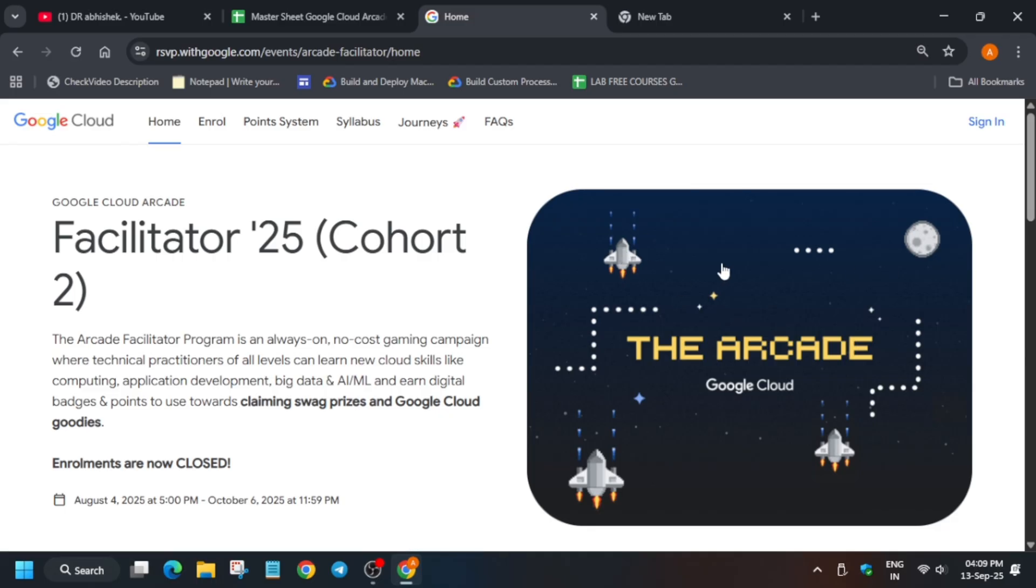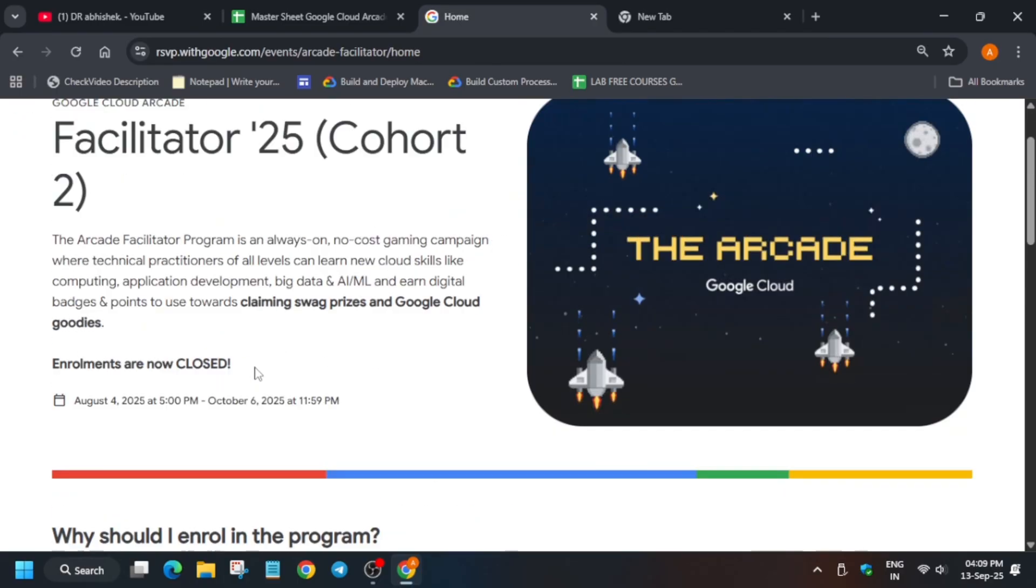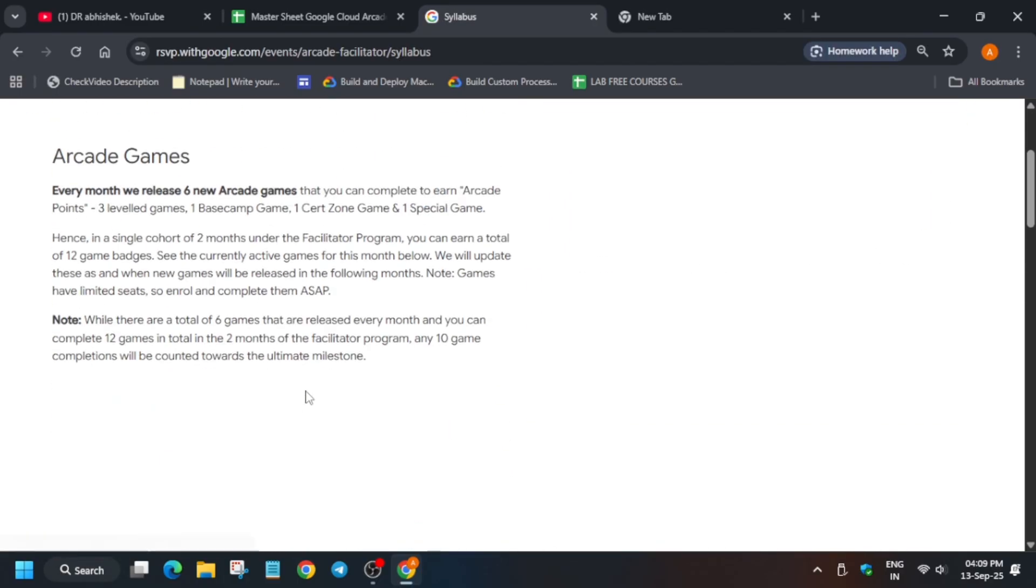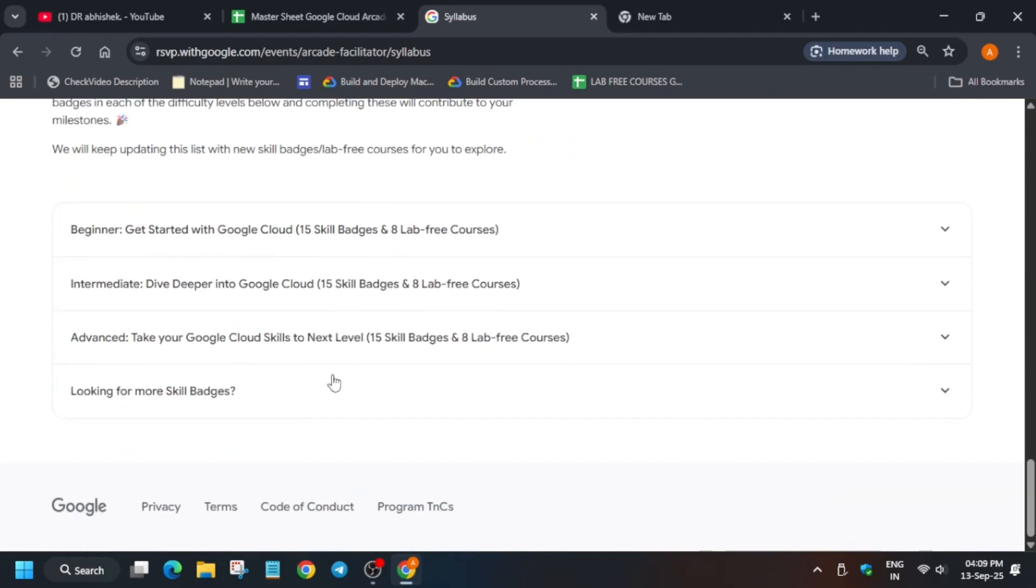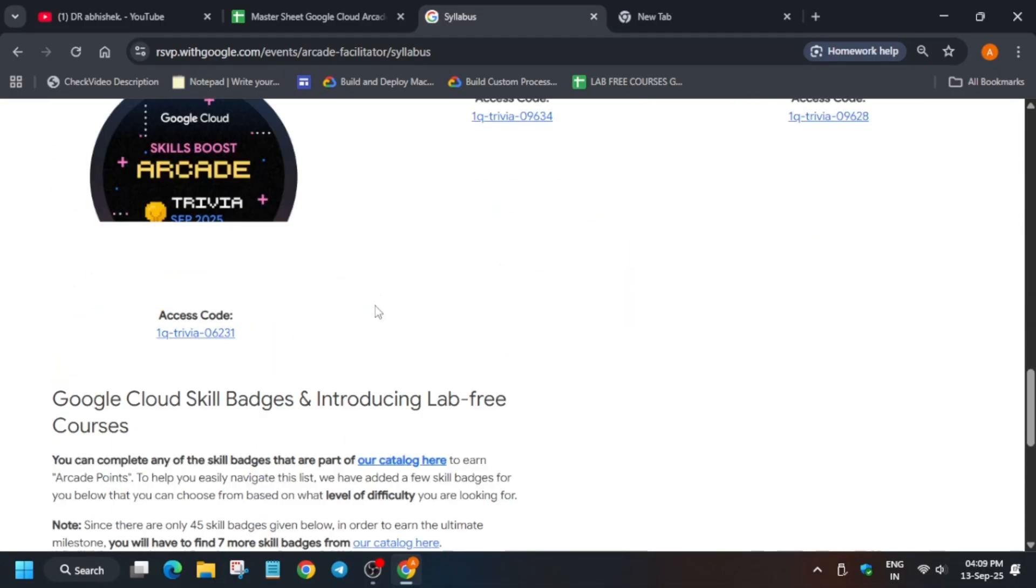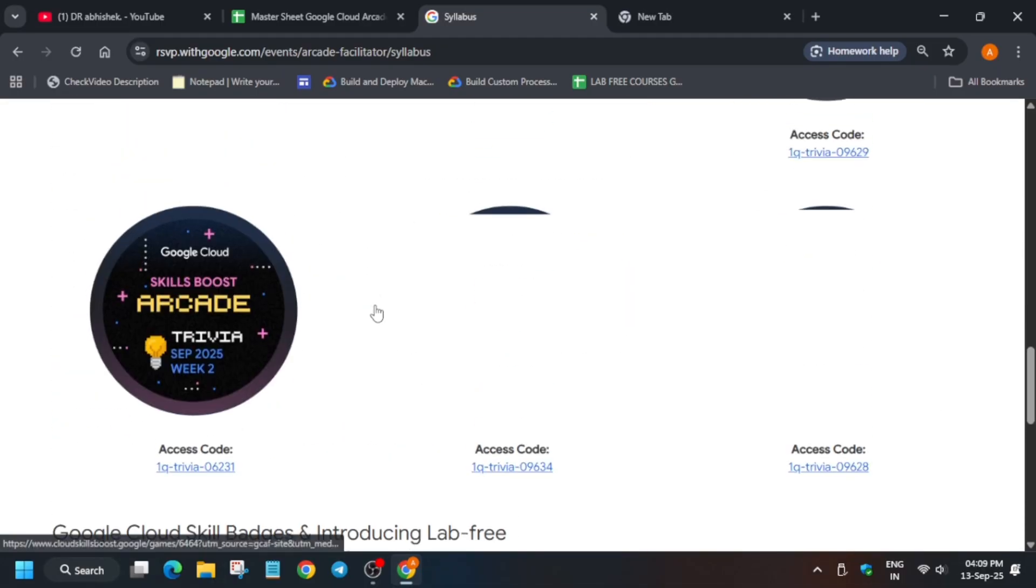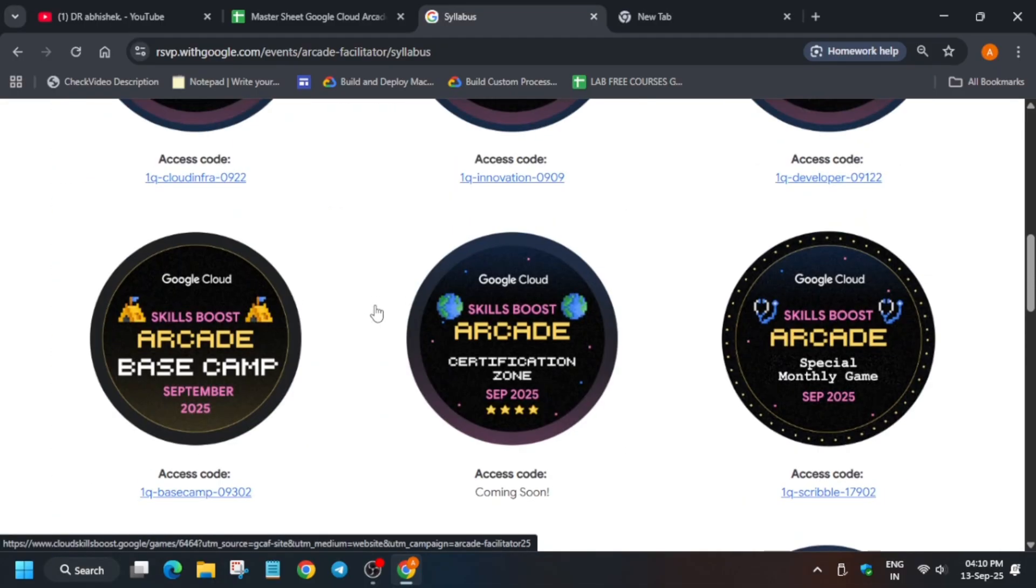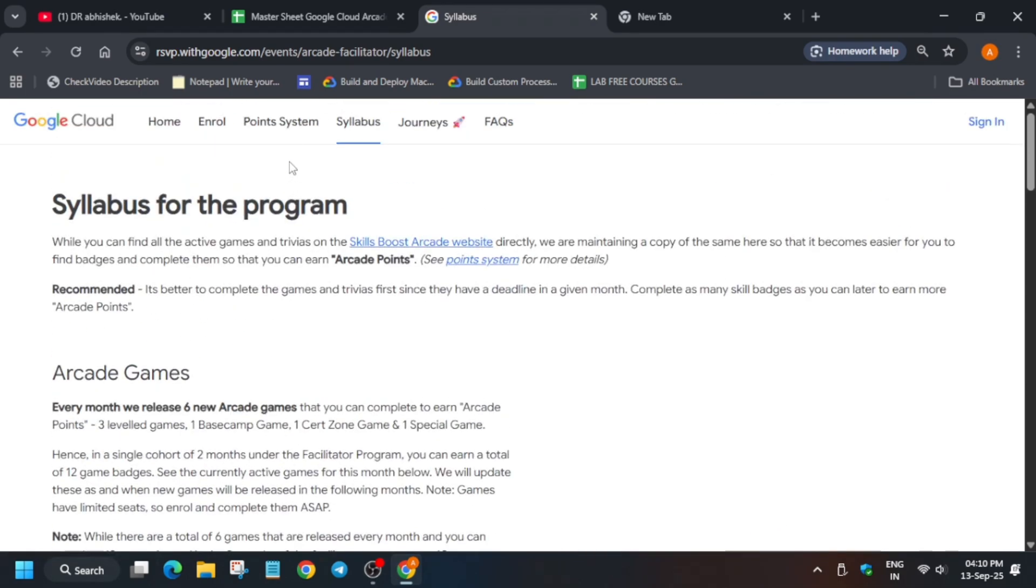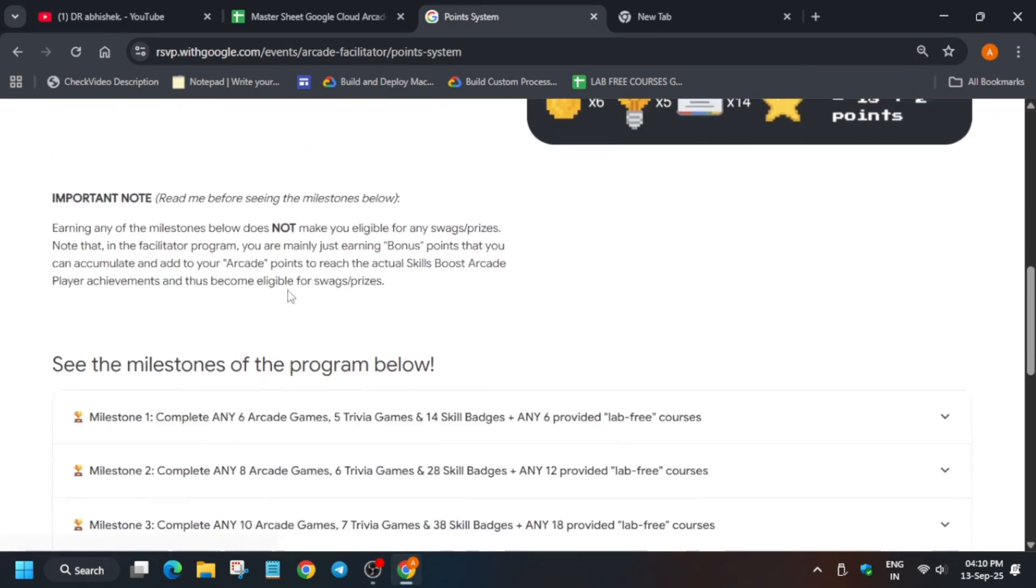If you are new to this channel, do like the video and subscribe to the channel. Here you can see the skill badges are mentioned over here, and suppose if you want to see how many skill badges we have to do.